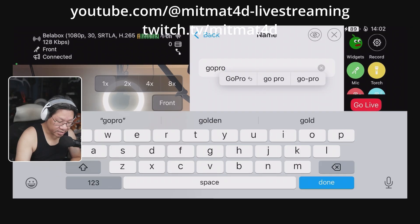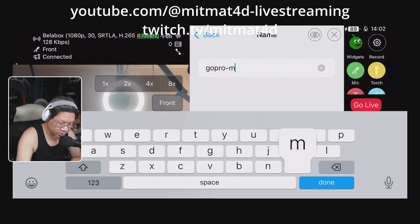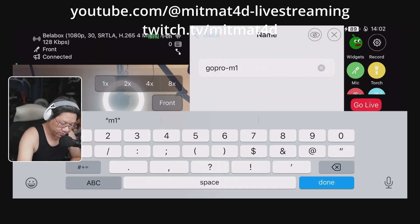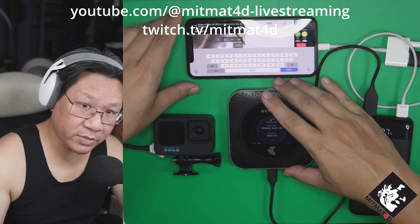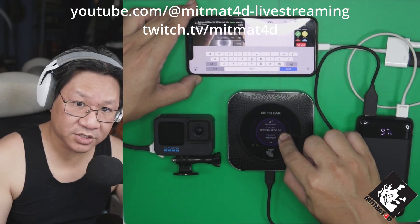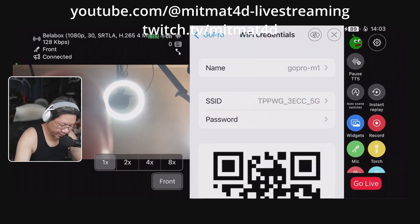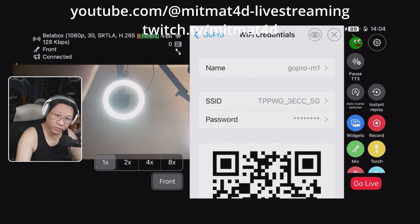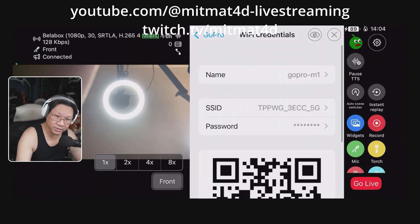We will now change the naming to GoPro, and now I shall add which connection I'll be using — in this case, the M1. Back out. Under SSID, here we need to make sure we select the 5G band. Now we'll add the password. Now that we've added the Wi-Fi credentials, a QR code is generated based on this.